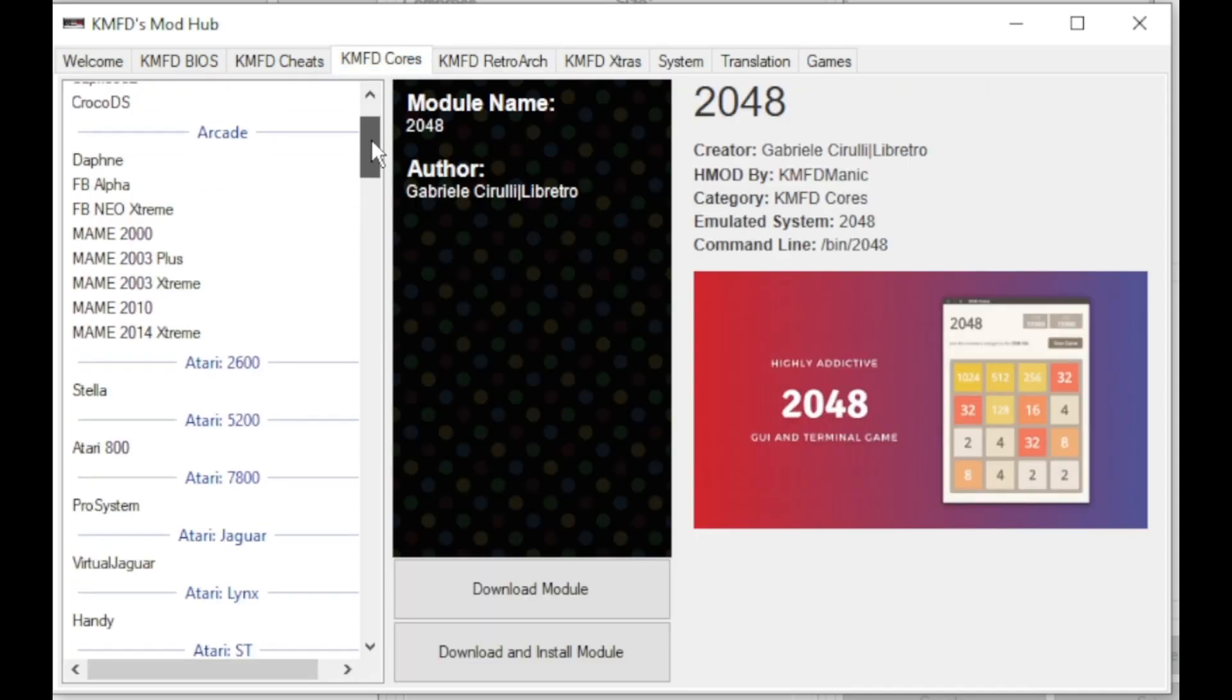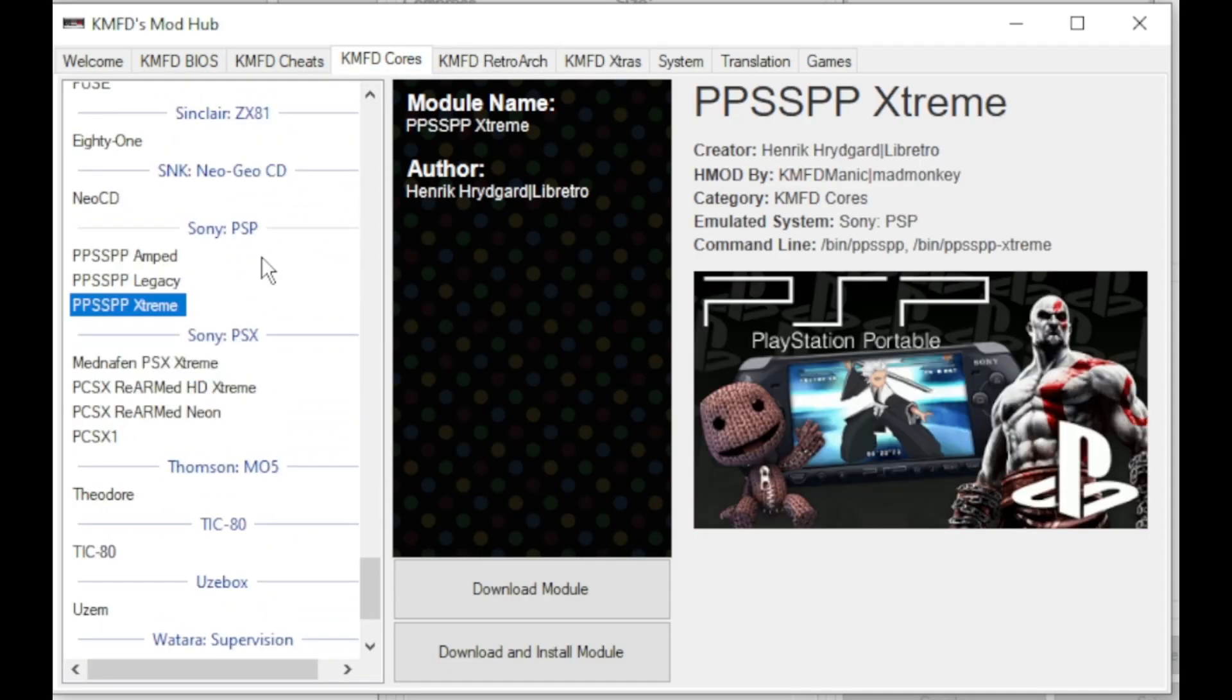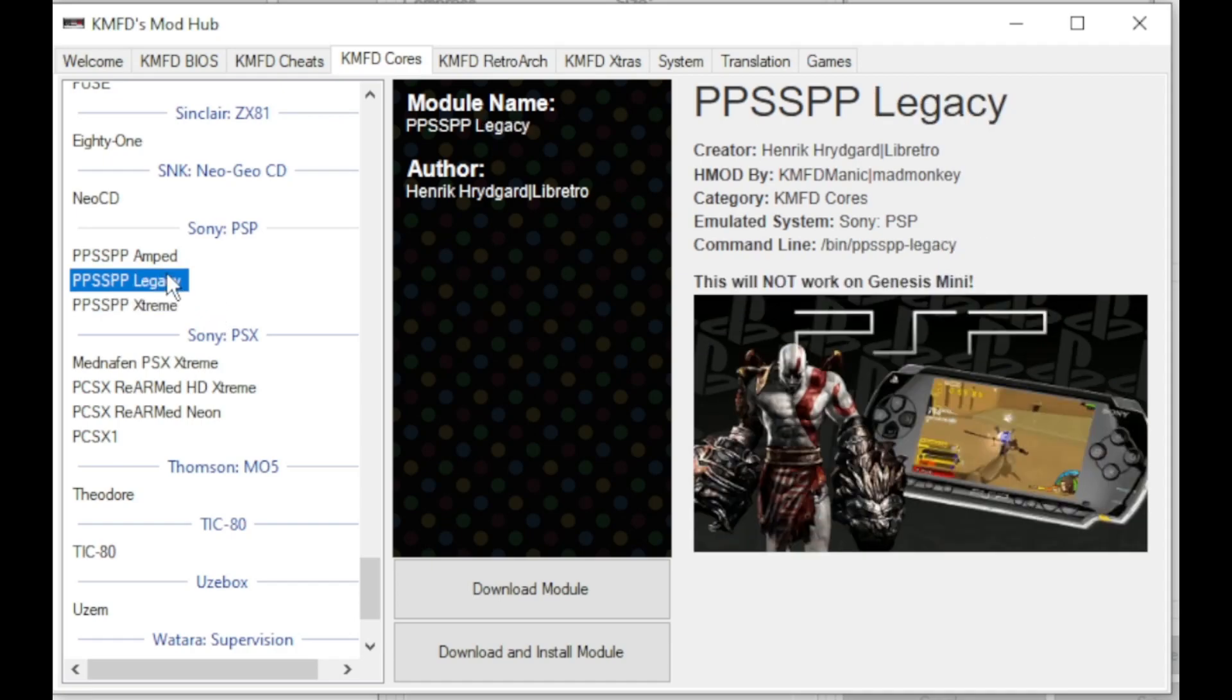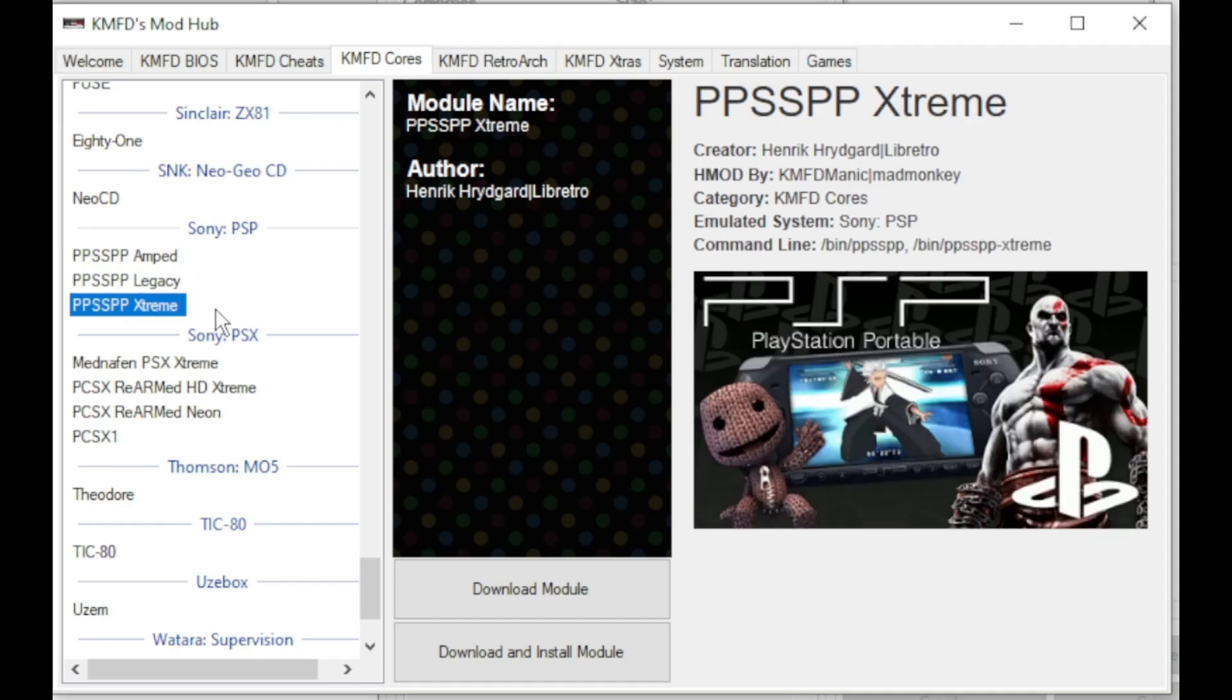You have a few options to choose from: amped legacy or extreme. kmfdmanic has made some tweaks to these cores to suit what you're looking for. Be advised, if you are on the genesis mini, do not choose legacy, it will not work. I'm going to go with ppsspp extreme, so once again, download module.